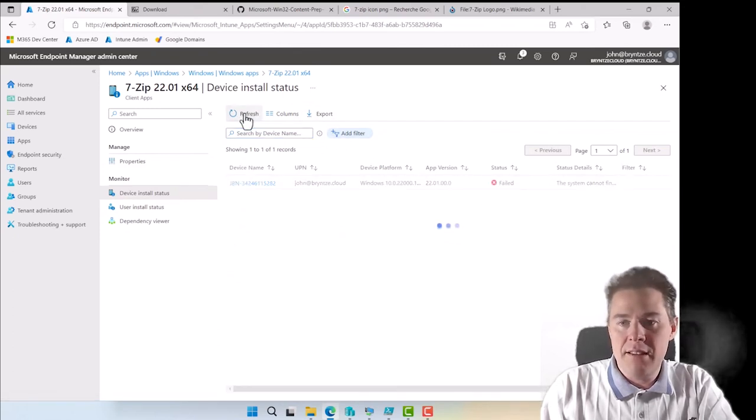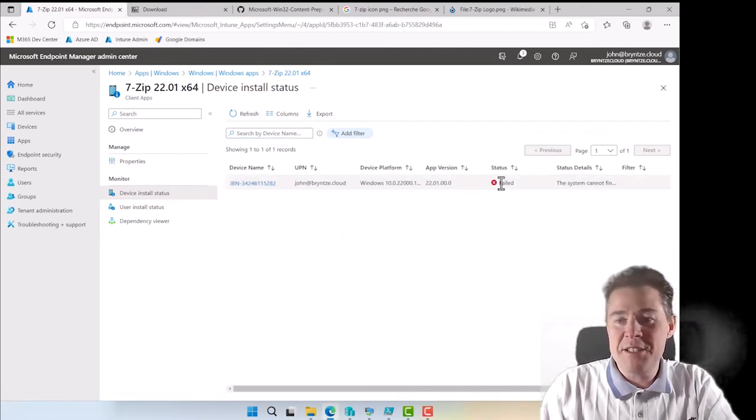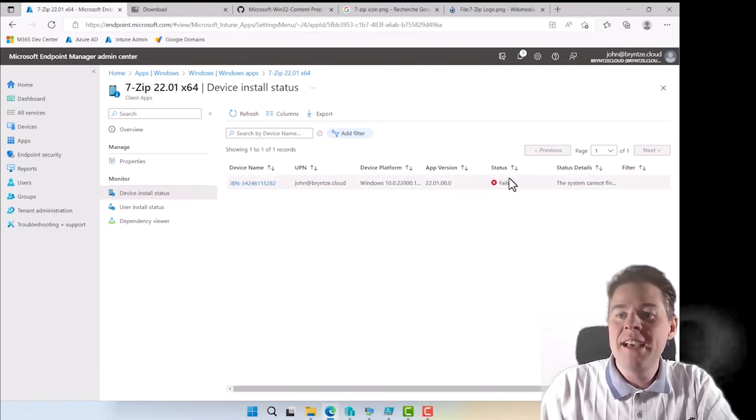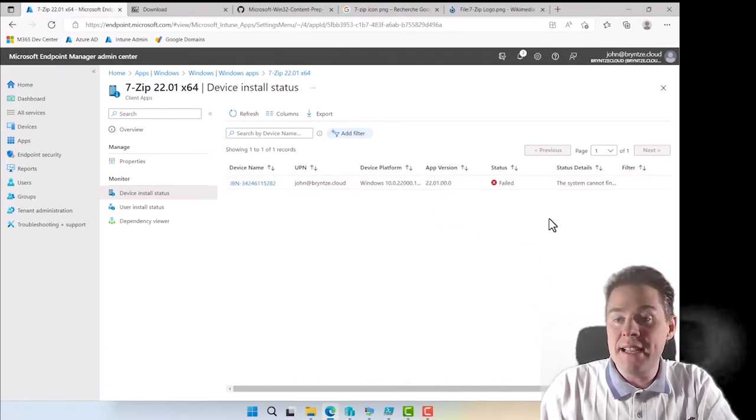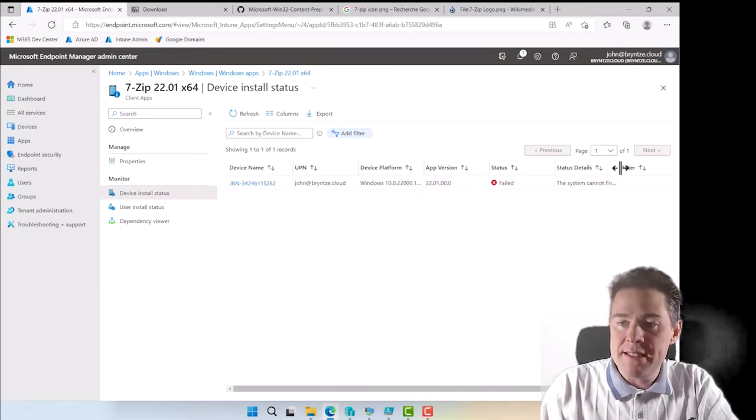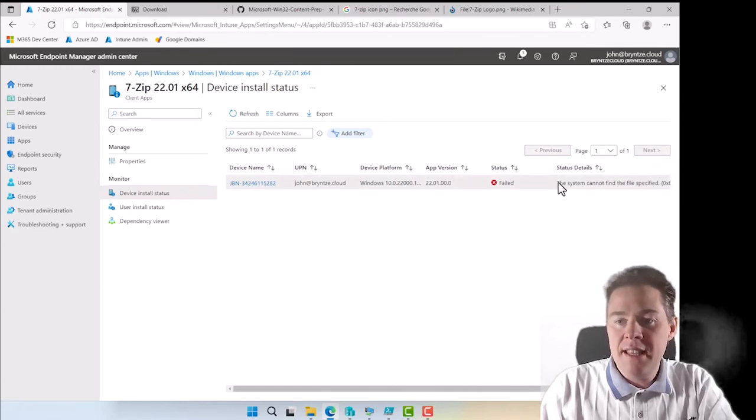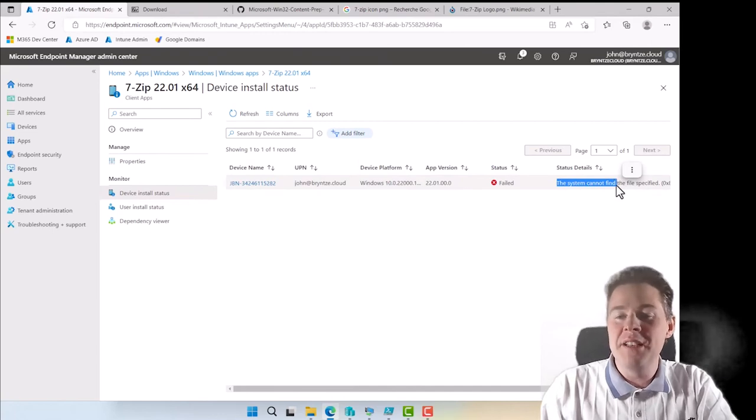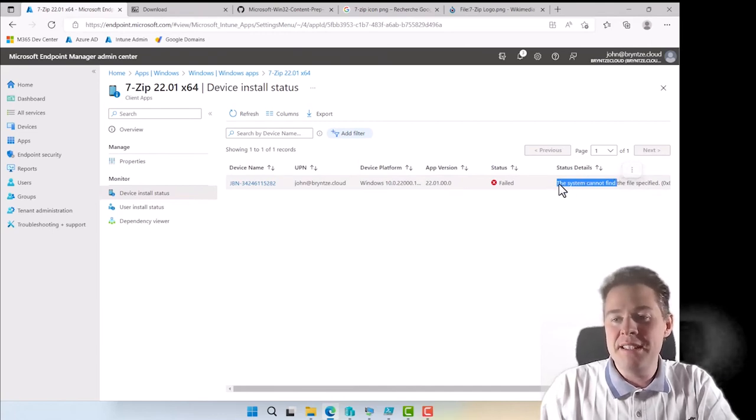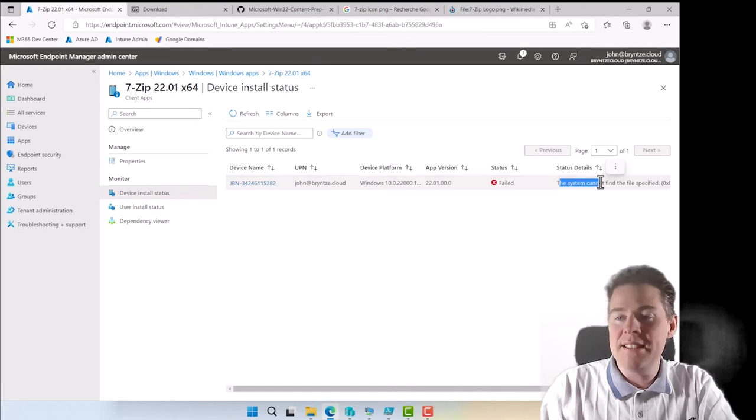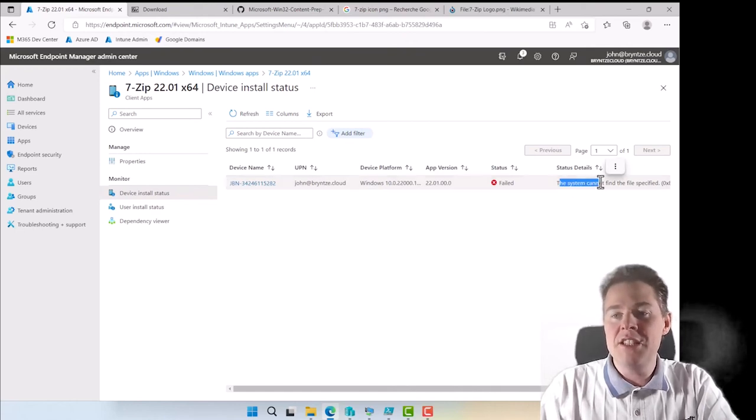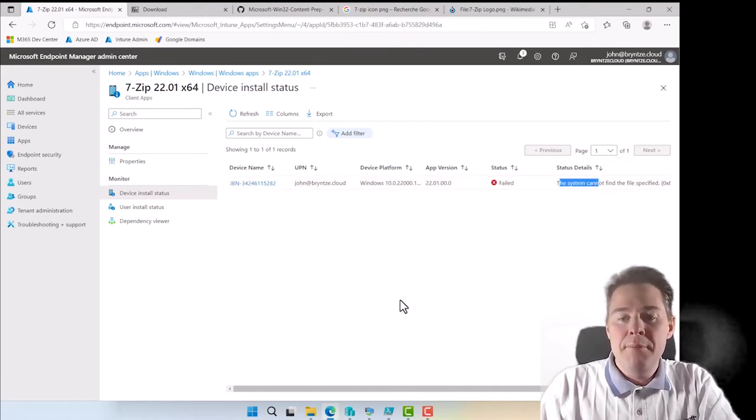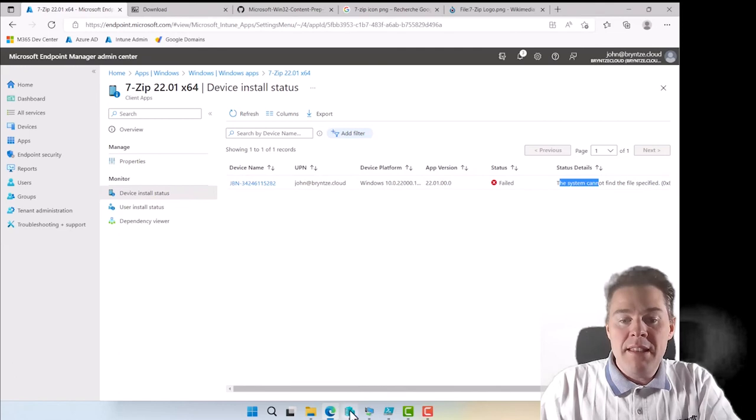Of course it can be a lot of different errors and what I really recommend is this one hasn't caught up yet. It's going to change to success. The client needs to report back. But what I really recommend is that you're going to get an error message down here. Take that error message, put on Google Intune and then put this status detail message in quotation. You're going to find others who have similar.